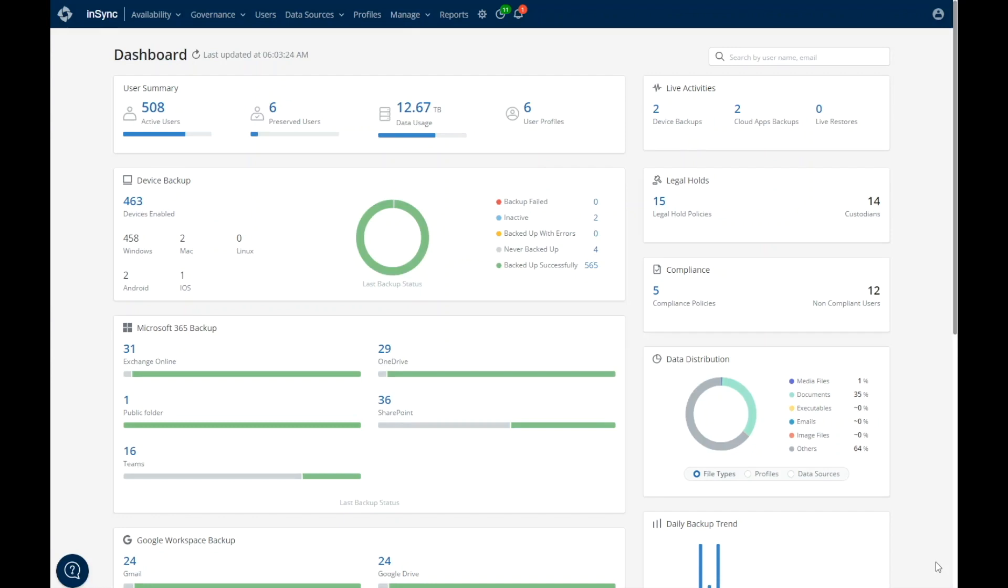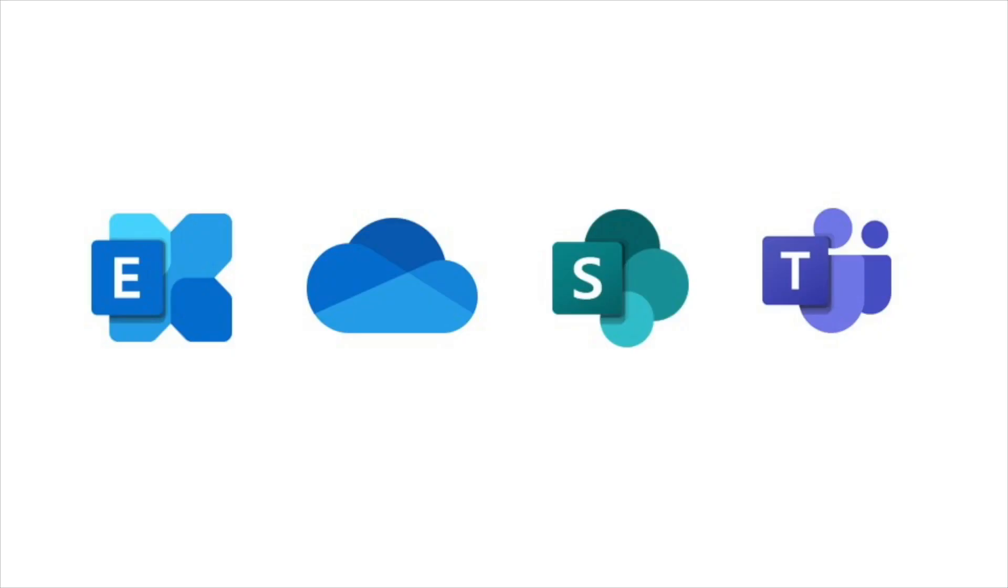A single platform that supports multiple workloads, Druva delivers seamless data protection for key Microsoft 365 applications such as Exchange Online, including shared mailboxes and public folders, OneDrive, SharePoint Online, and Teams, all on a single dashboard.